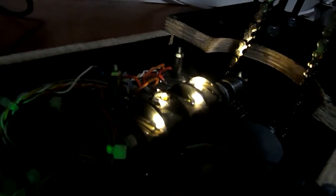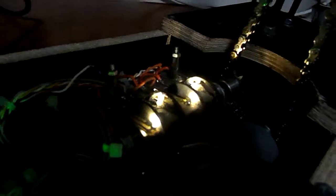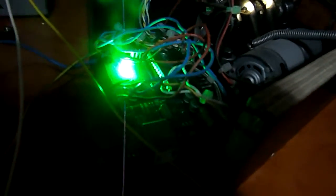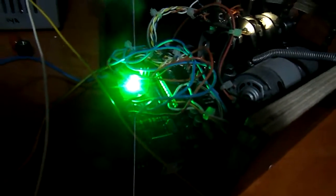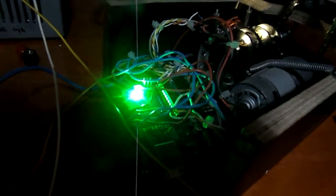This is the rotating disk with the LDRs, as you can see, and this is the Arduino Uno that is controlling everything.